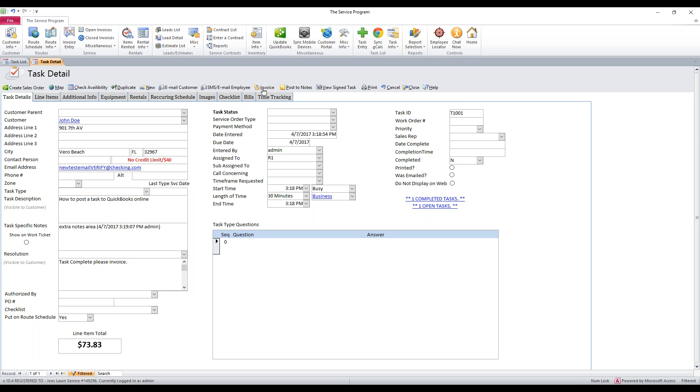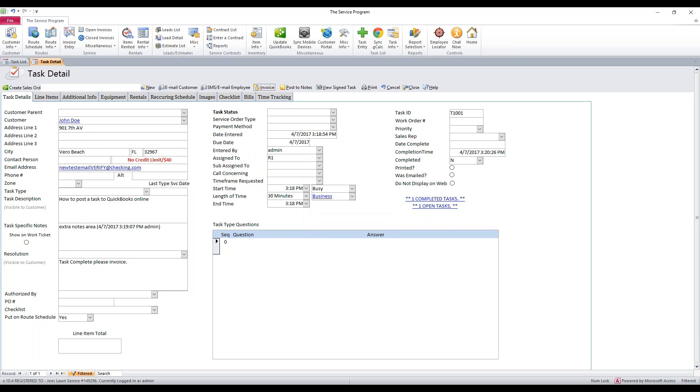From here, you just click the invoice button along the top of the task. You'll get a pop-up that asks you if you'd like to create an invoice. You're going to hit yes.